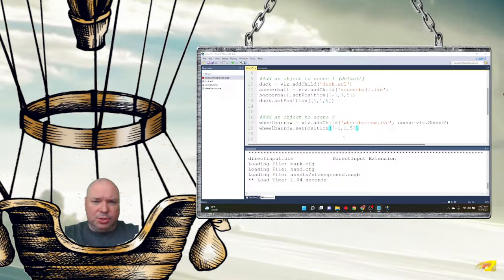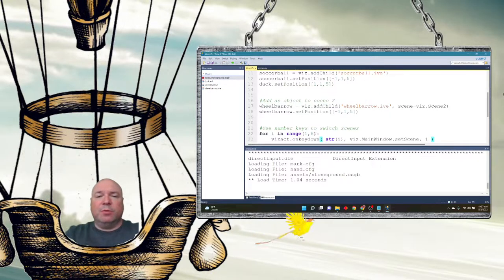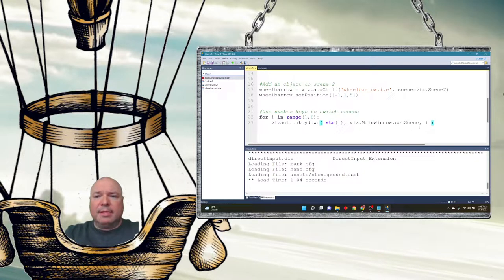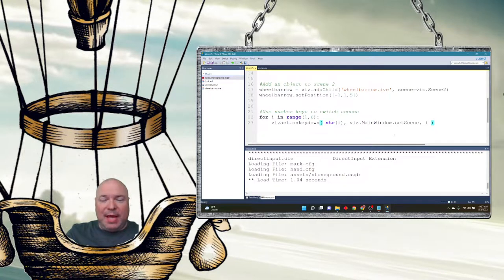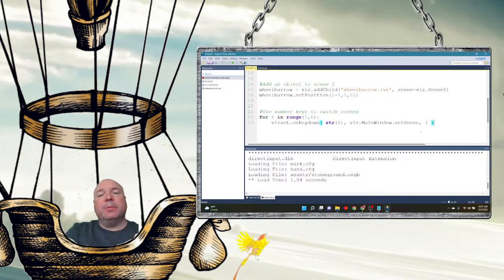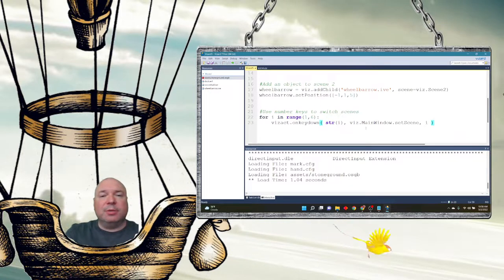I'm going to add some code to switch from scene to scene. I'll do a for loop within a range — eventually we'll do five different scenes: one, two, three, four, and five. I'm going to set the main window. The main window is the default view, but it doesn't have to be the only window. I have to tell the computer where I want the scene to go, and it's going into the main window. I'll be careful and only do one and two so I don't crash the program.